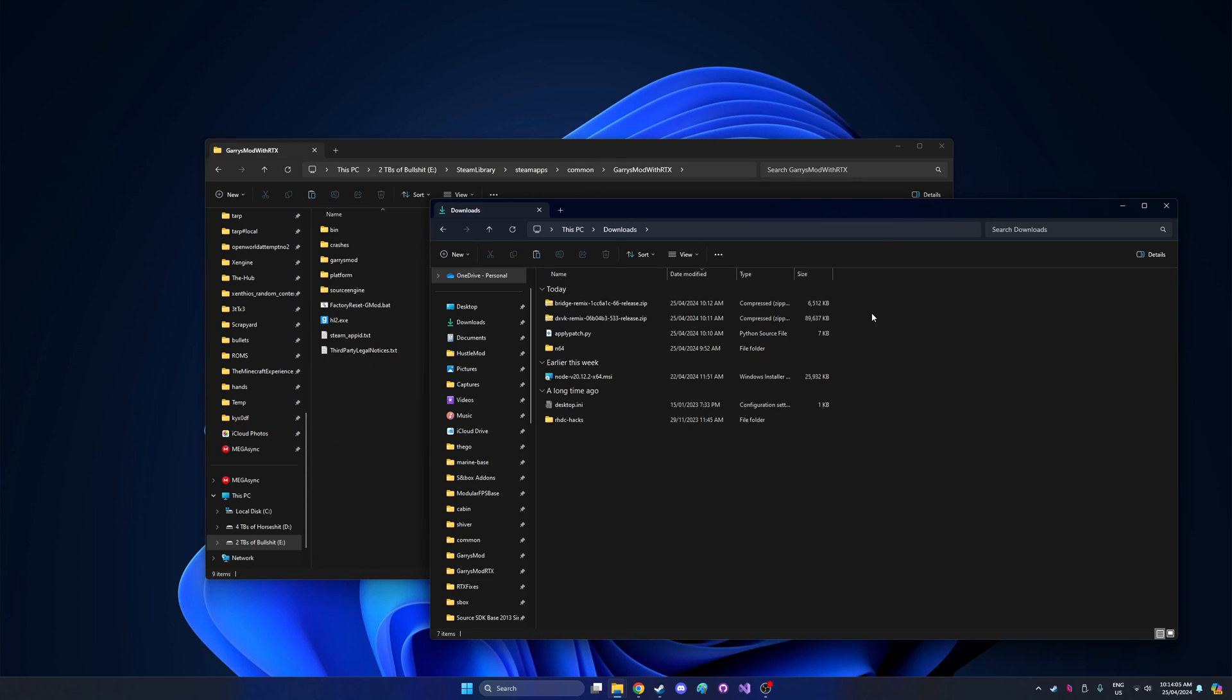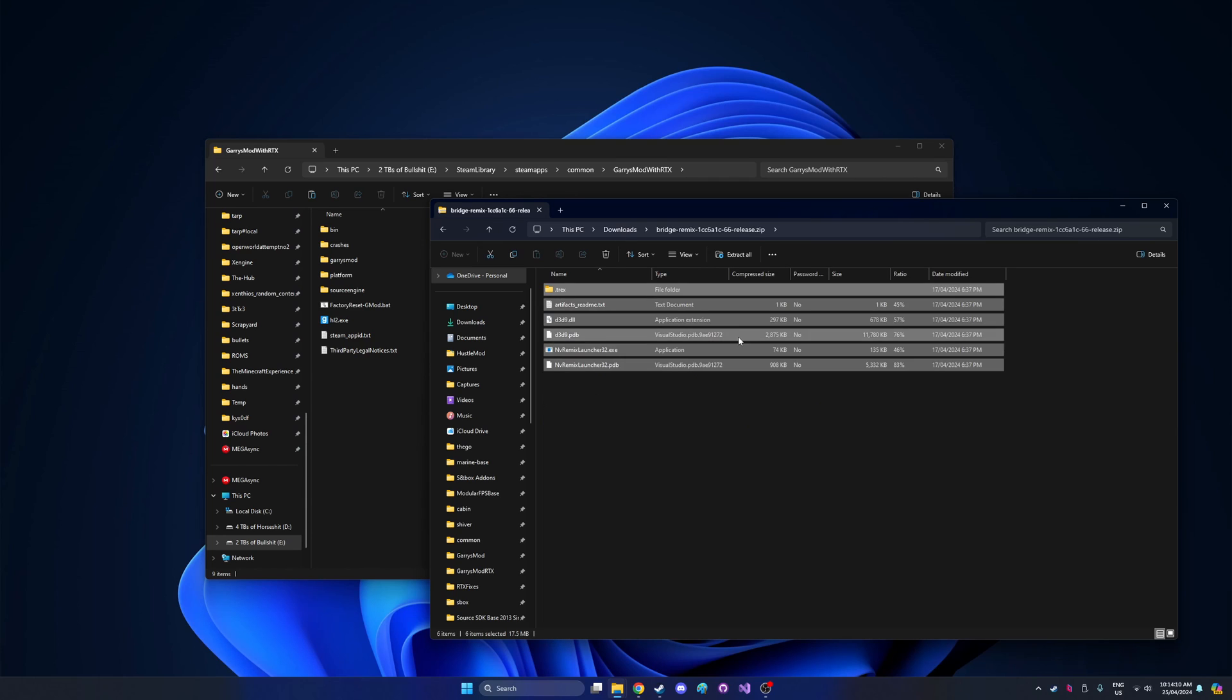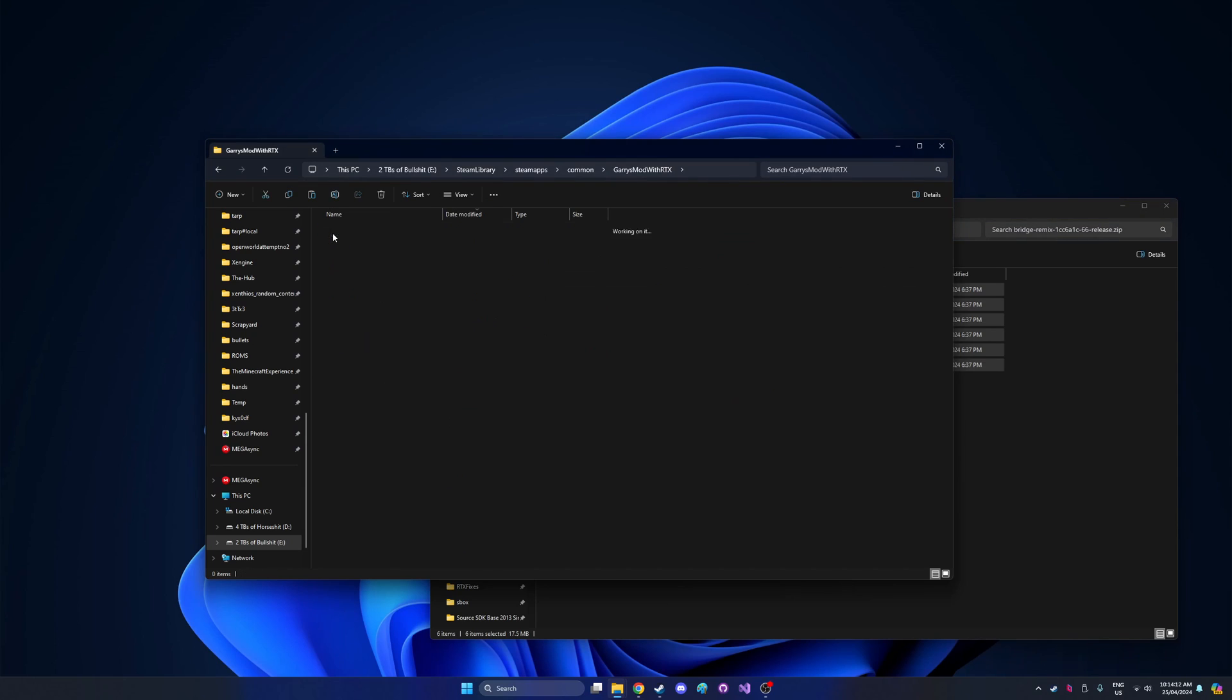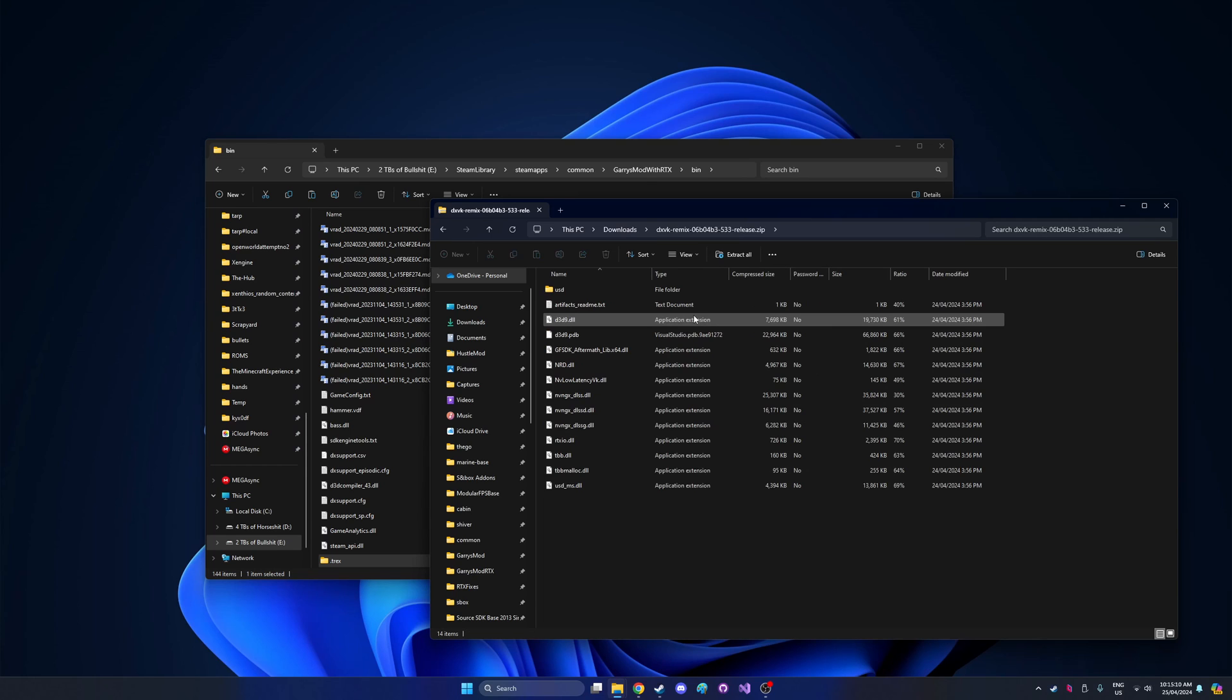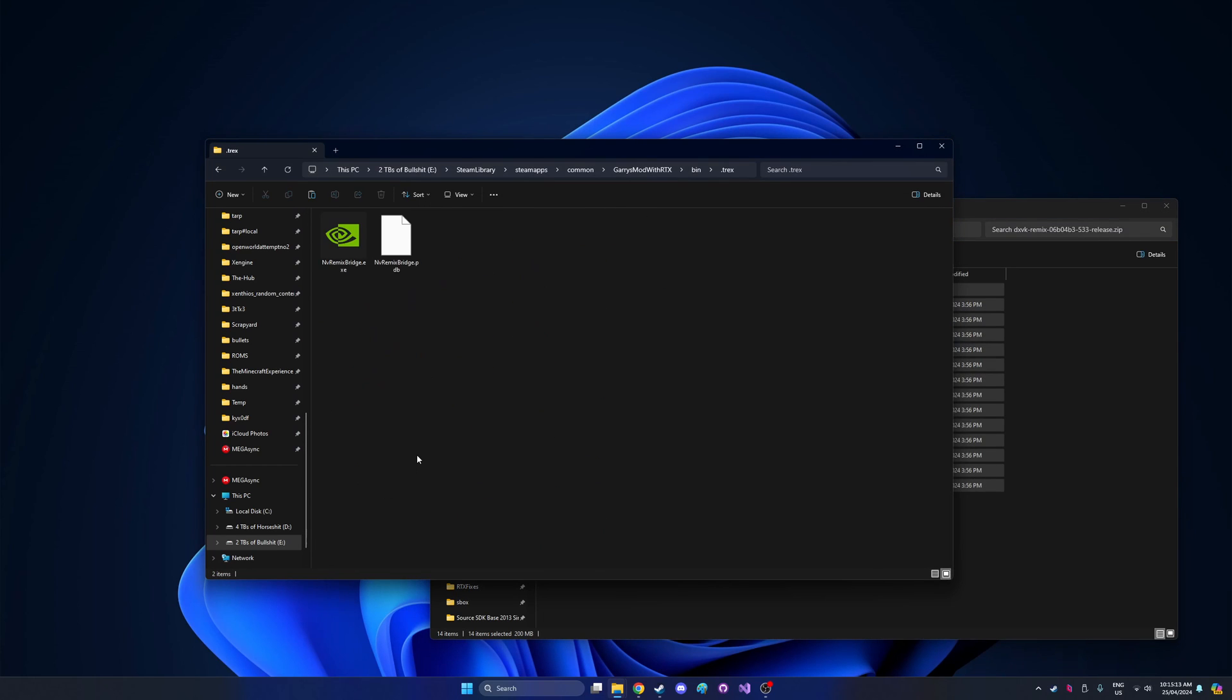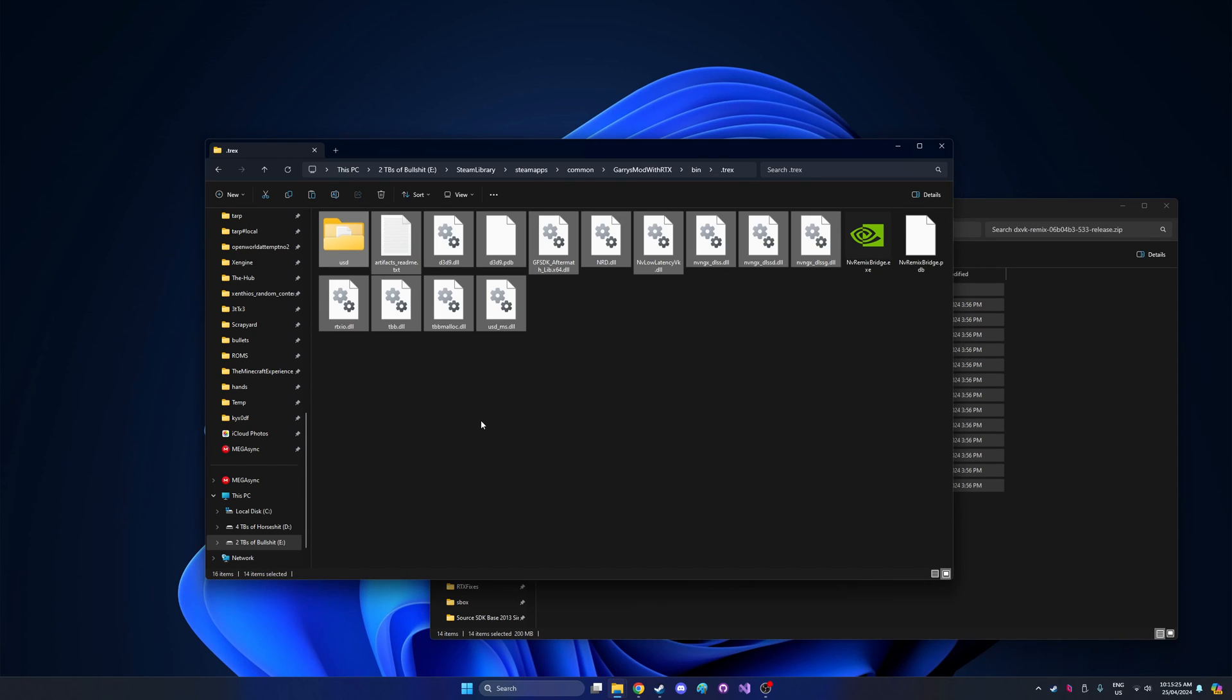So first off, out of the files you just downloaded, you're going to want to go to bridge remix and grab everything in here, just copy it to your clipboard and then go to bin and paste it. Then after that you can go to your dxvk remix zip. Just copy everything in here and then go to the t-rex folder that you just pasted in from the bridge remix zip. Paste everything from the dxvk remix zip into the t-rex folder.